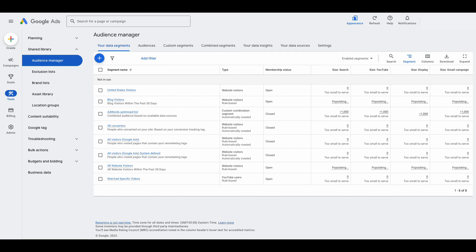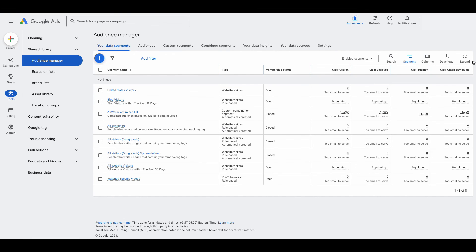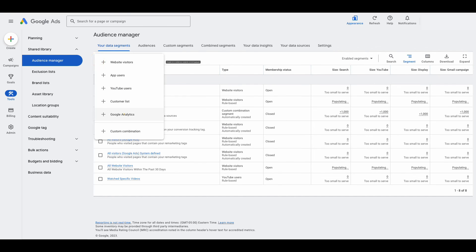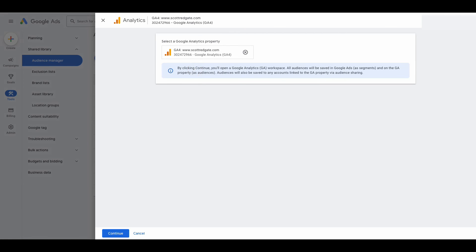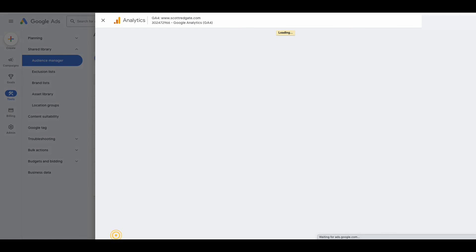Just like with the audiences we created earlier, it is now in the segment list and it can take some time to populate. Even though it says too small to serve, give it 72 hours to make sure that message is correct. We just created an audience using Google Analytics 4. Let's go back in there now that we have it properly linked, and go into GA4 to show you some of the other options for the types of audiences you could create.